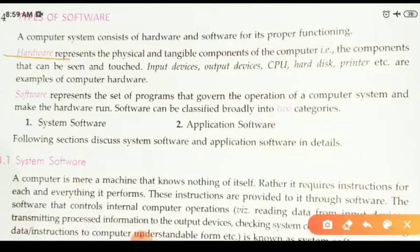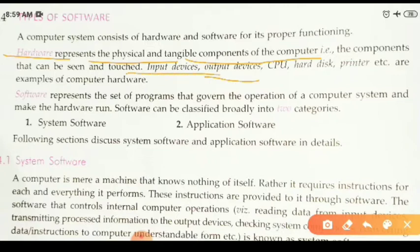Hardware represents the physical and tangible components of a computer — those components that we can physically touch or see. Examples include input devices, CPU (central processing unit), hard disk which is the storage device where we store data and software programs, and printer which is a hardware device used for printing and taking output in the form of hard copy. These are all examples of computer hardware.